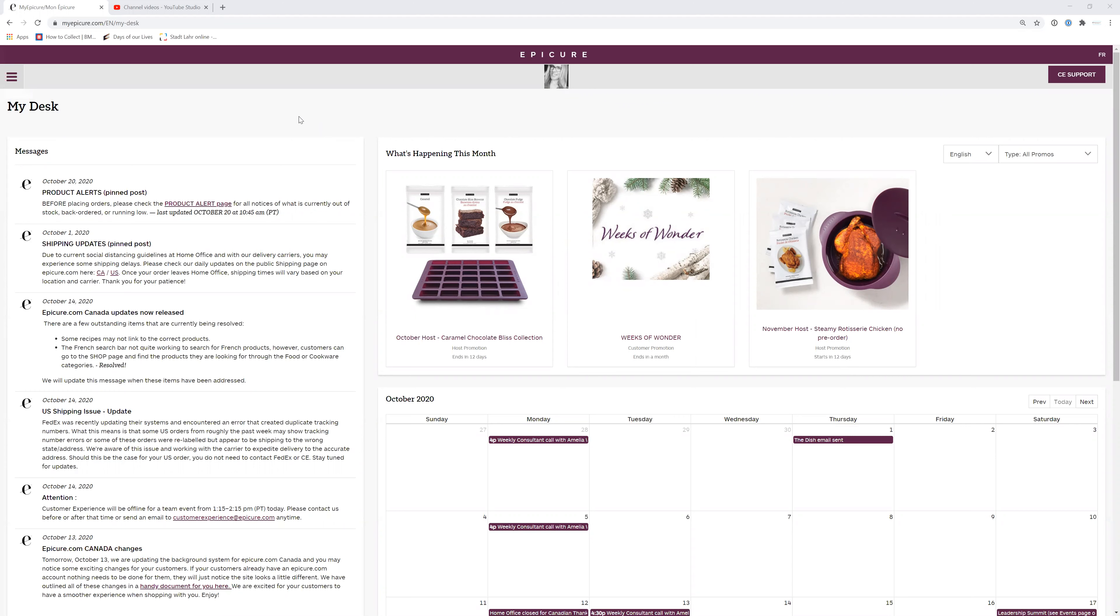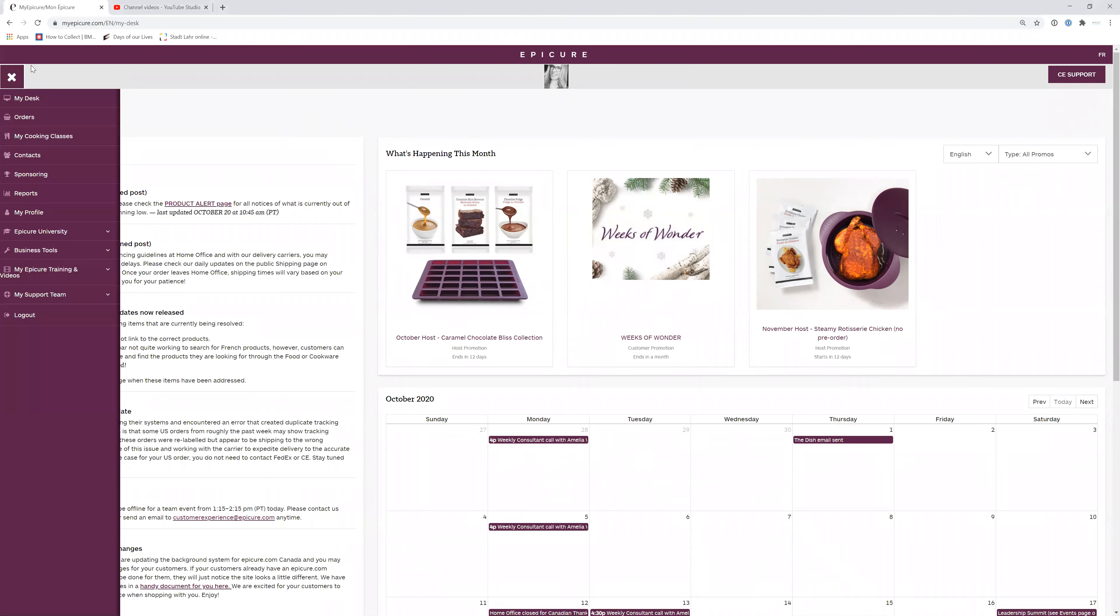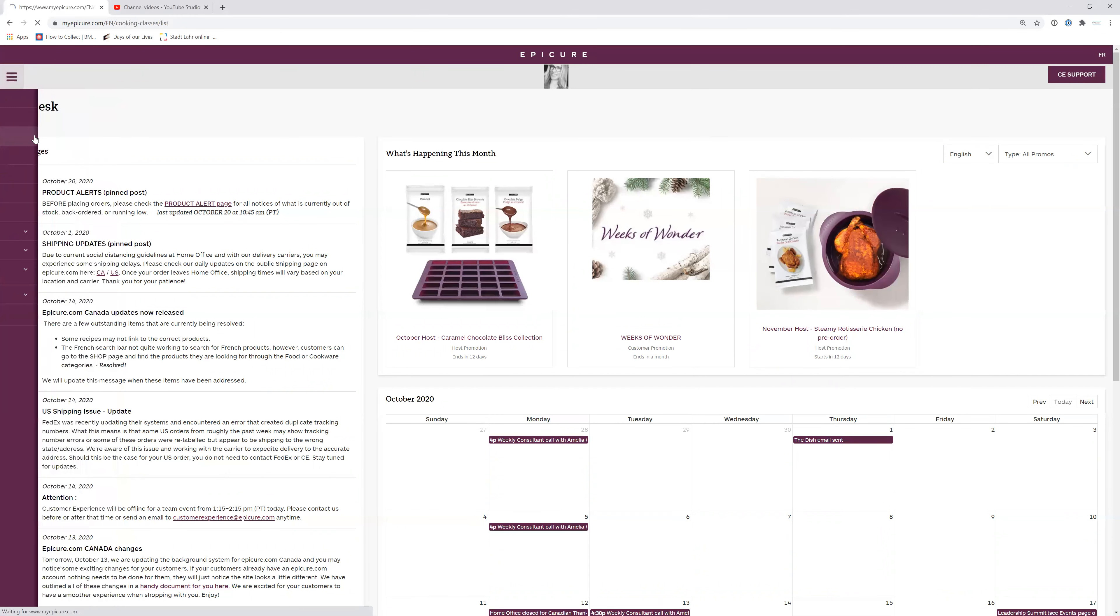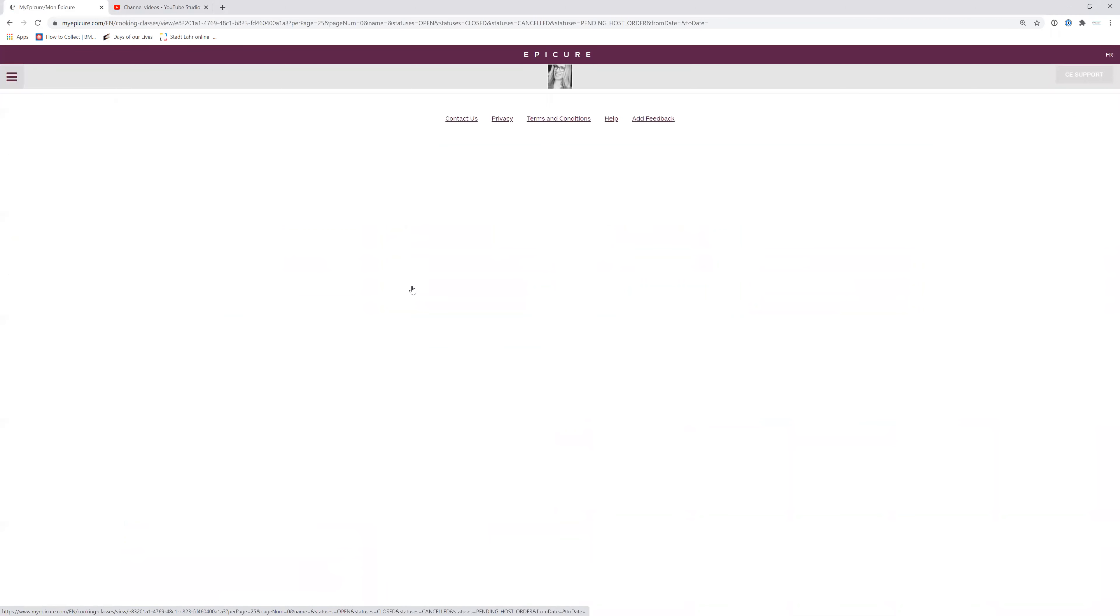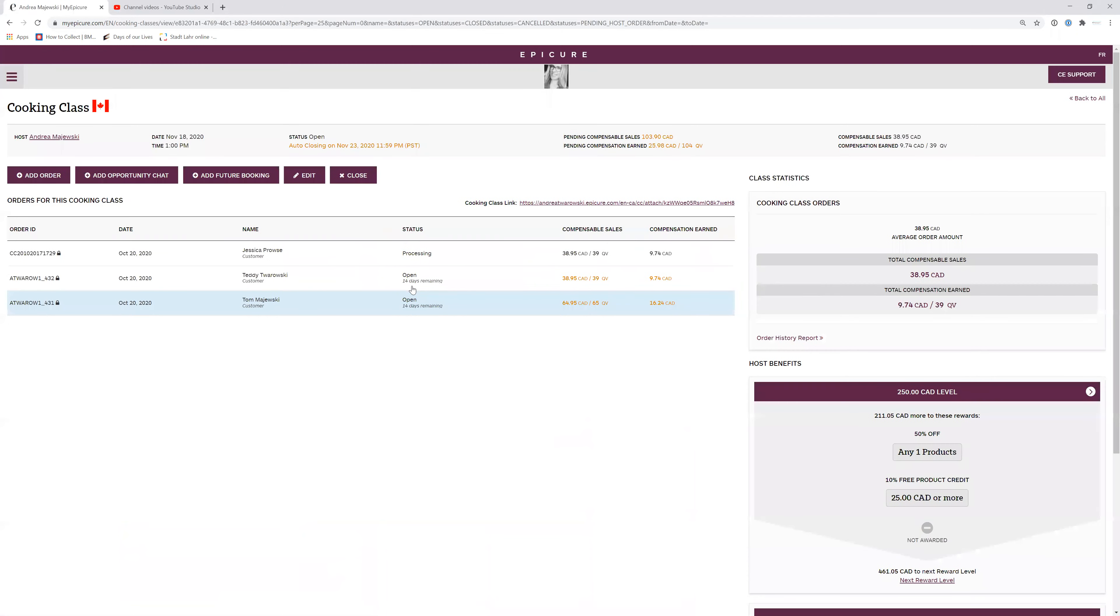When you log in, this is what things look like. You want to go up to the three lines on the top and click My Cooking Classes. You go down to the cooking class that you want. I want this one. Click View the Details and then your cooking class opens. This is your full cooking class link.